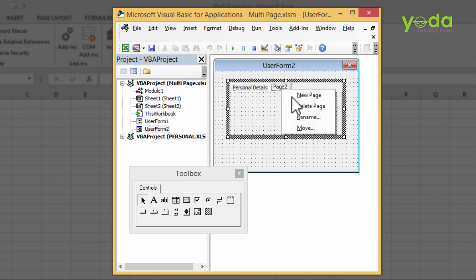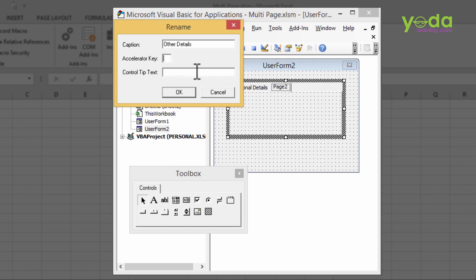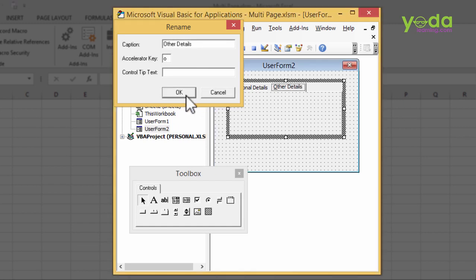So right click, Rename. And this is going to be Other Details. There I go. And the accelerator key is going to be O. So I press OK.